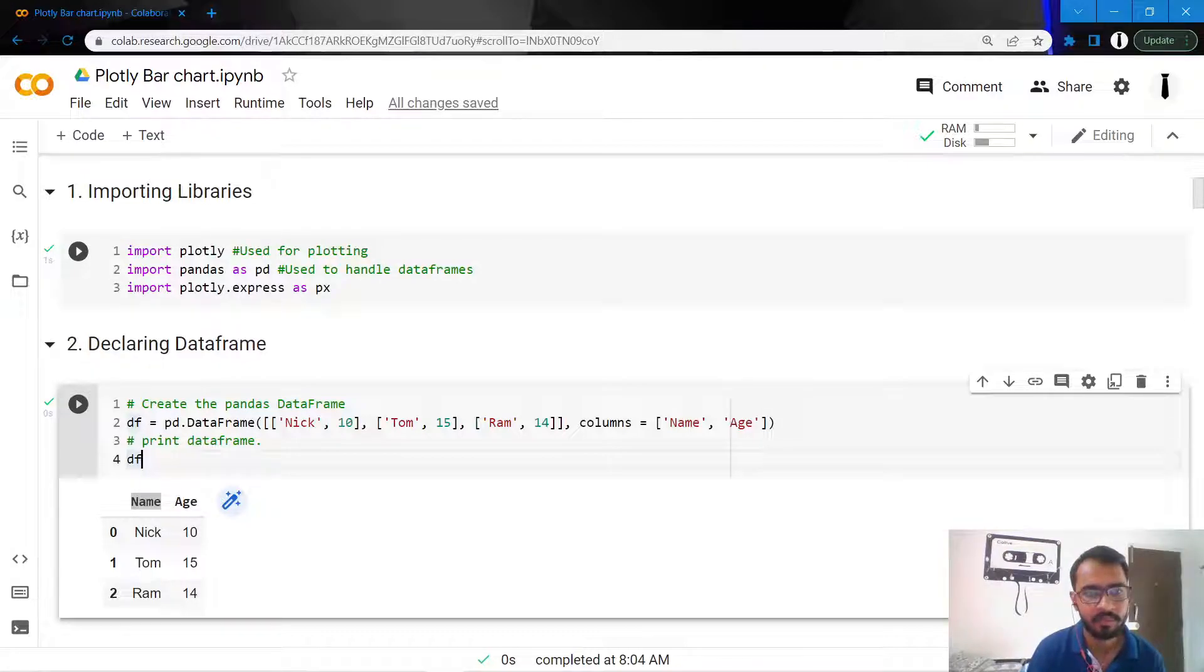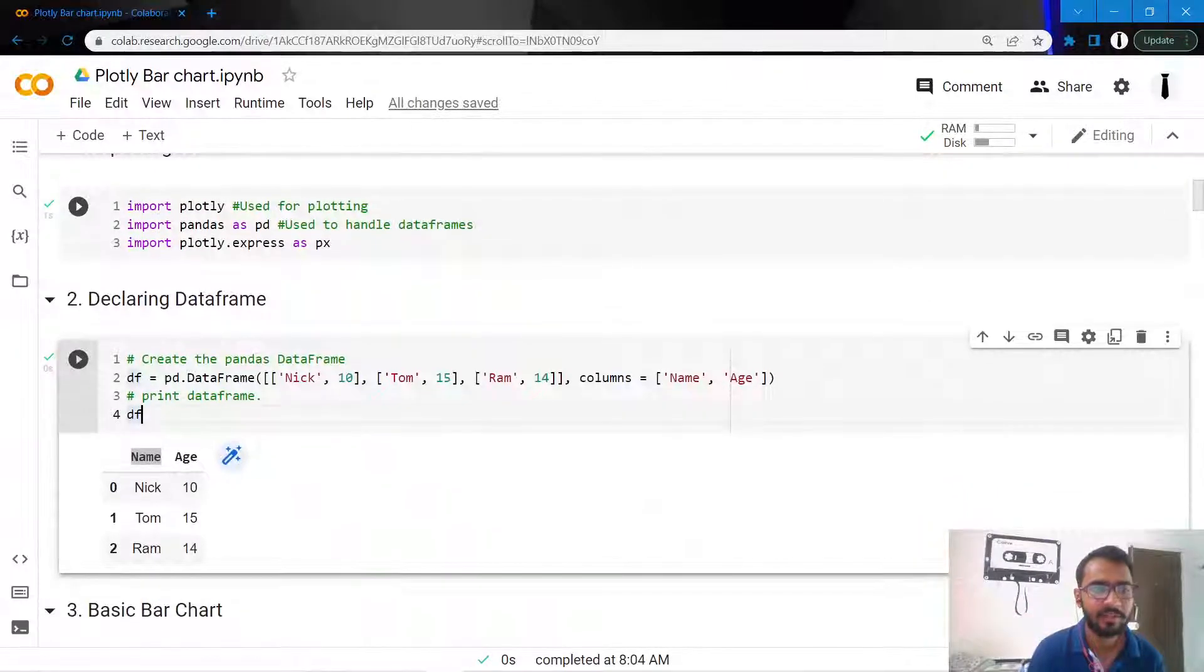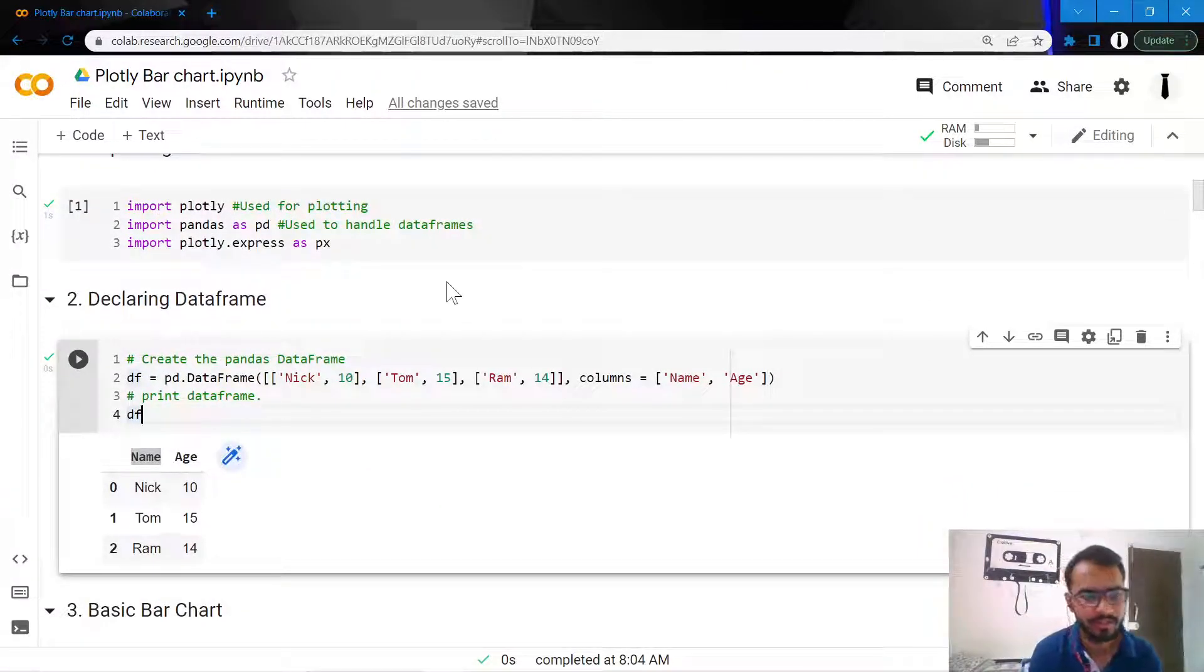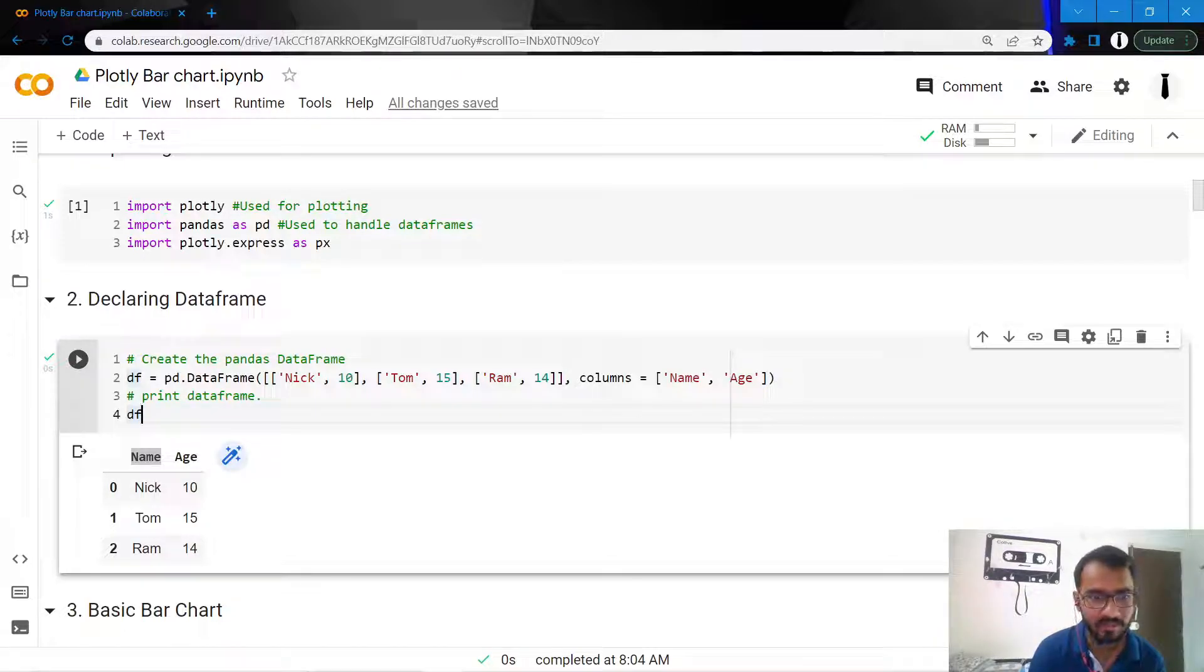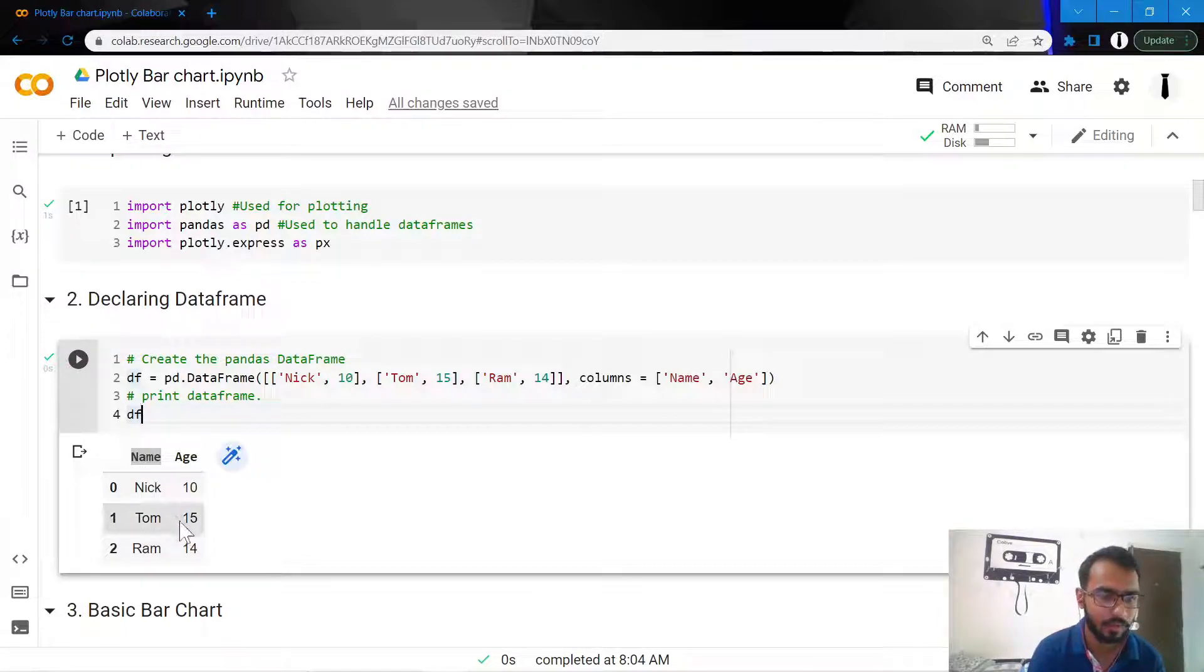The data frame that we'll use to create our bar charts is declared here. It's a very simple dataset which contains three records in two columns: the names and ages of three people - Nick, Tom, and Ryan.